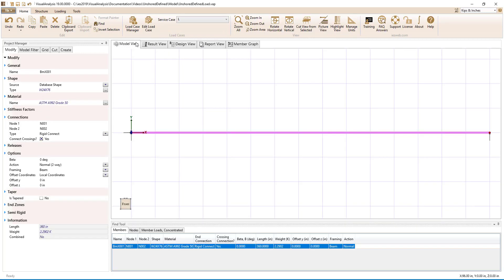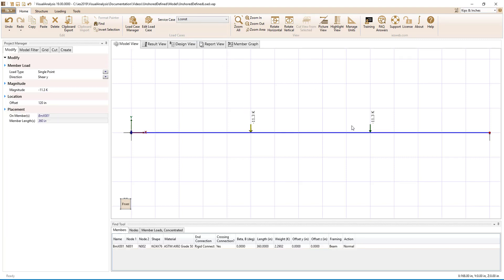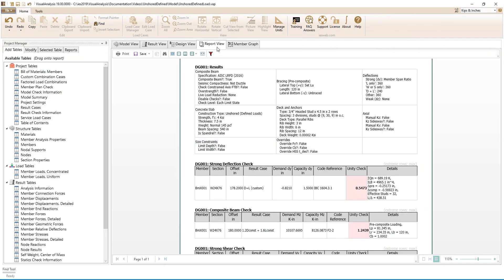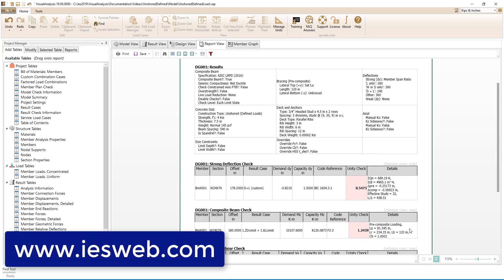Since Visual Analysis also checks the capacity of the pre-composite beam for the construction loading, had the construction live load been larger, the construction load combination would have controlled for the pre-composite loading. In just a few minutes, we have used Visual Analysis to design a composite steel girder that was unshored during construction. Using the unshored defined load construction type, Visual Analysis was able to check both strength and deflection limit states for both the construction and composite conditions, handle non-uniform construction dead loads, account for camber, and could have also been used had the beam not been simply supported.